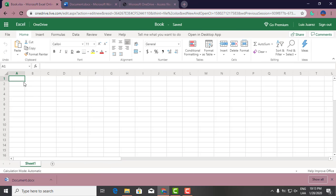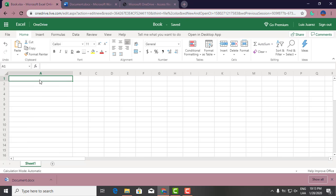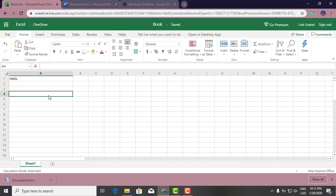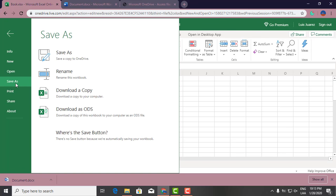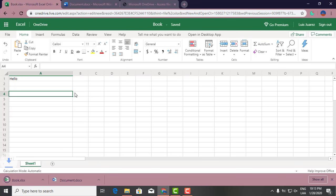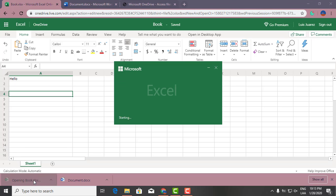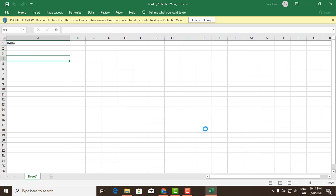And then if you want to download it, it's the exact same thing. You download a copy and download it onto your downloads folder on your local computer, and you enable this editing thing right here.